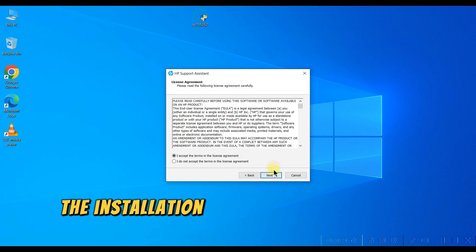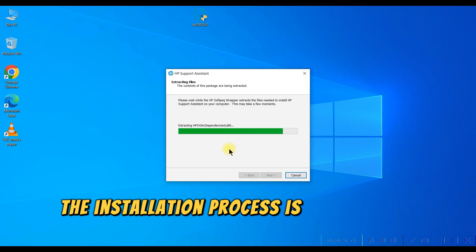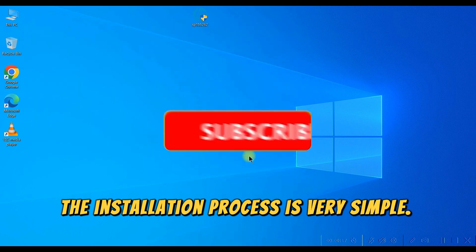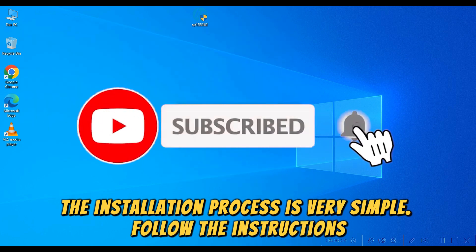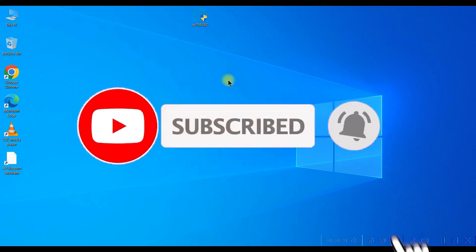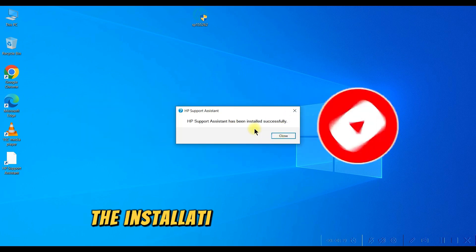The installation process is very simple. Follow the instructions. The installation is now complete.